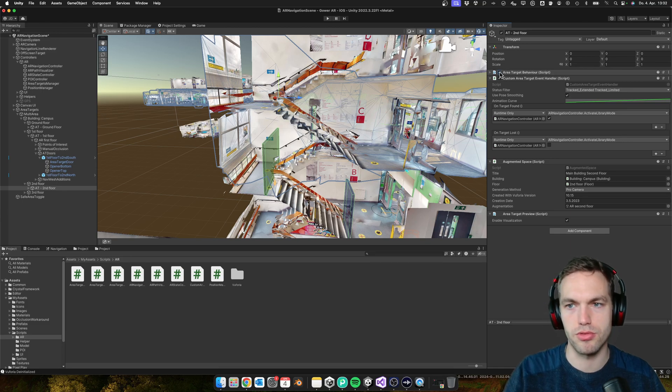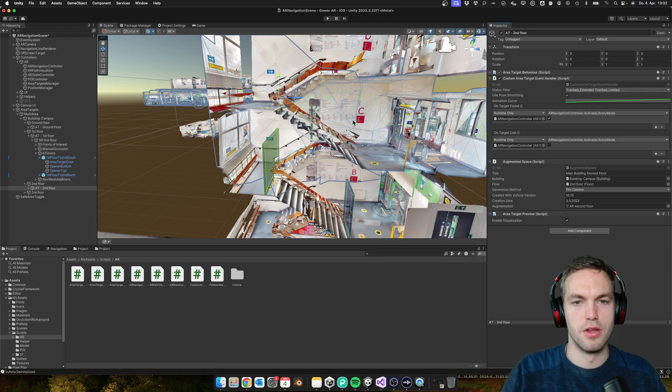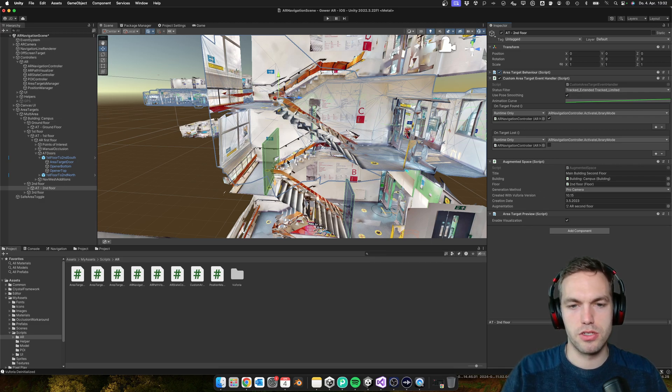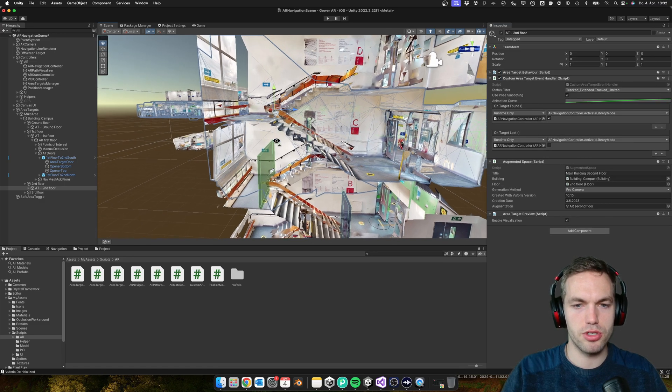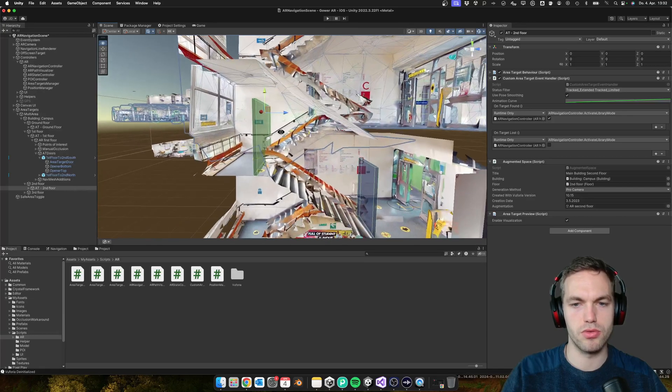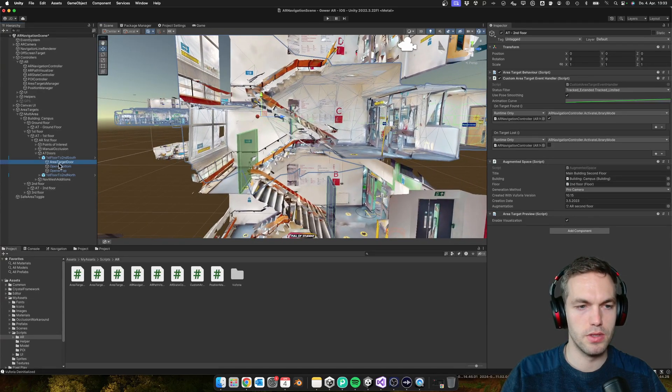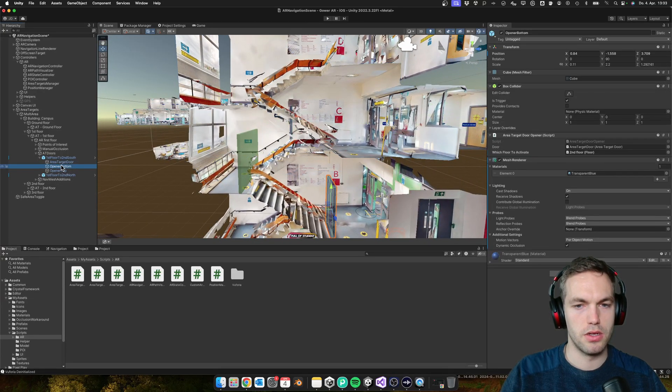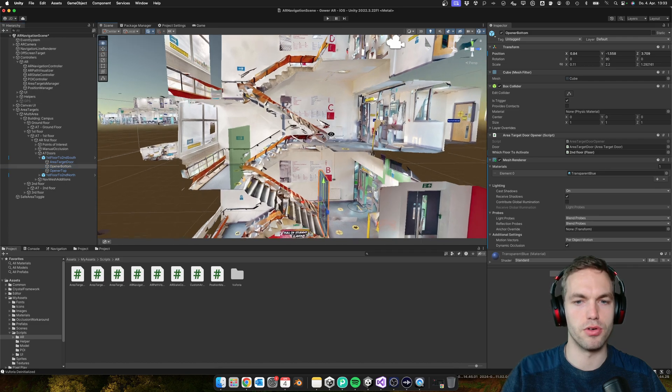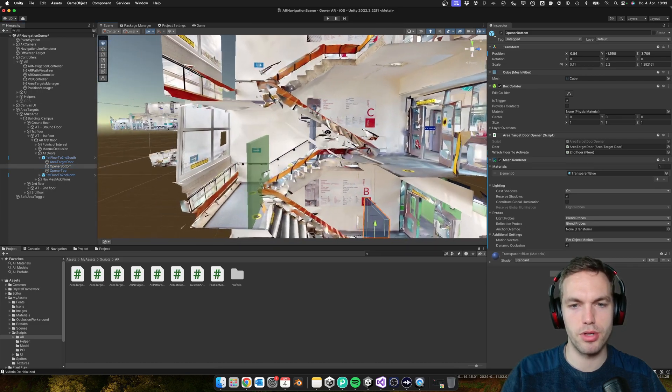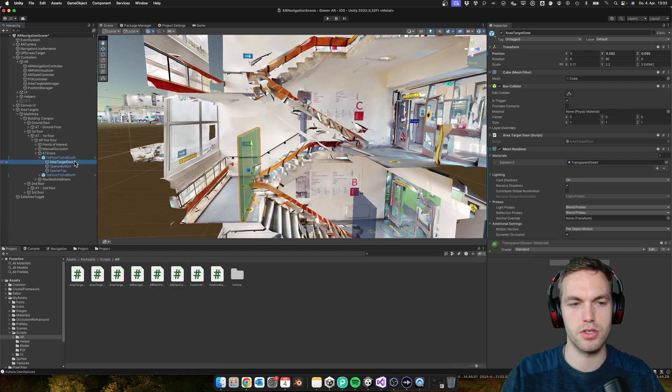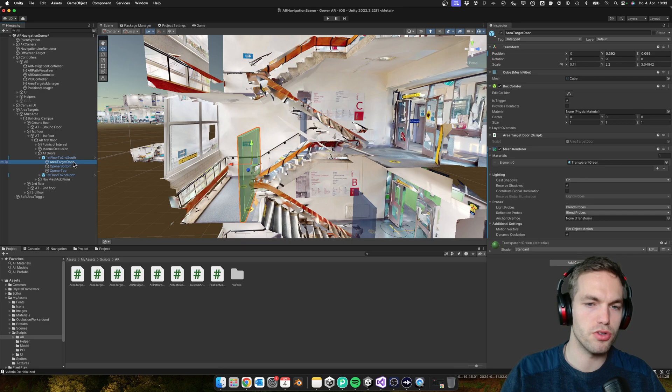So what I'm going to show you is how to handle the next floor. What I've come up with is the so-called area target door.